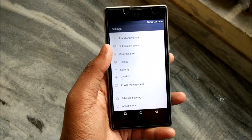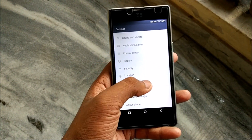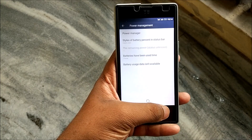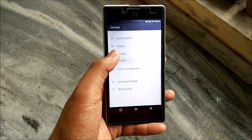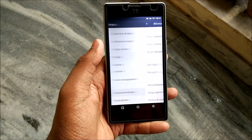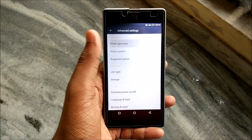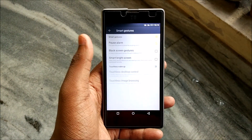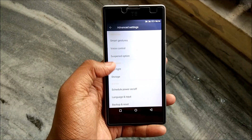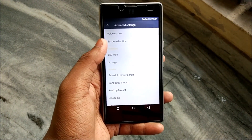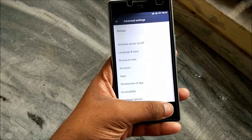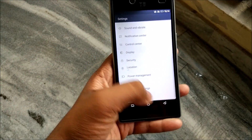Power management gives us a basic power manager, nothing much. Advanced settings includes smart gestures, a suspended option, and LED light — though that's been imported and the Yu Euphoria doesn't actually support LED light, so that setting doesn't do much.